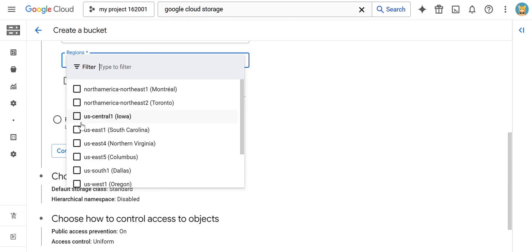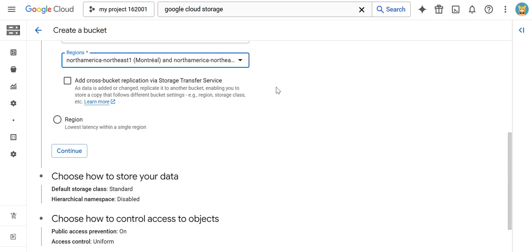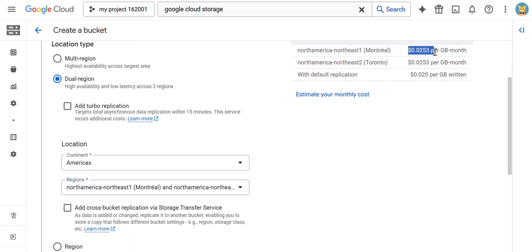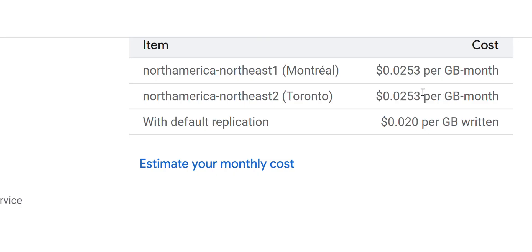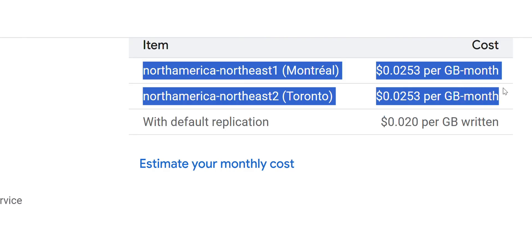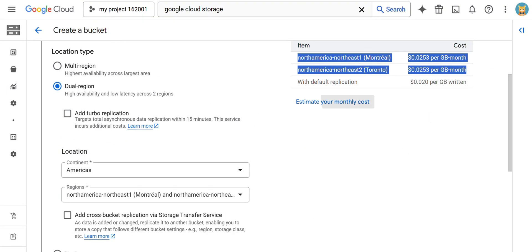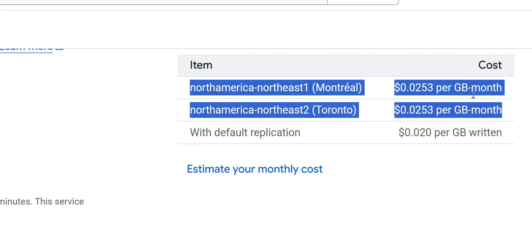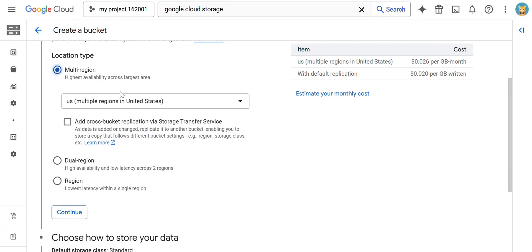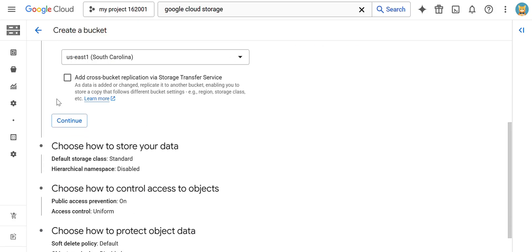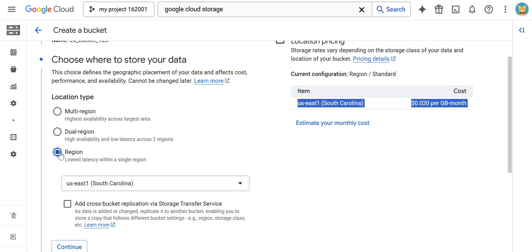For the dual region, you have to select two regions — for example, two North America regions. You can see it is going to charge $0.0253 for one region, another amount for the second region, and also a default replication cost on top of that. These are the prices for two regions because we selected dual region. The multi-region works the same way. For practice purposes, I am simply selecting a single region, then clicking Continue.